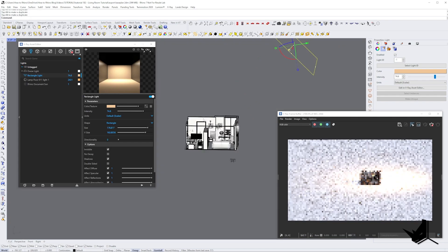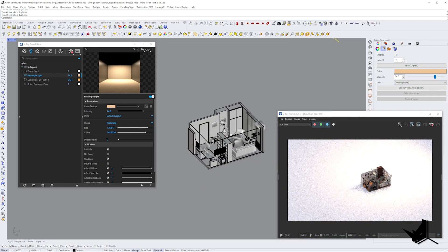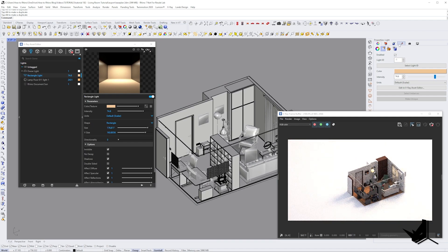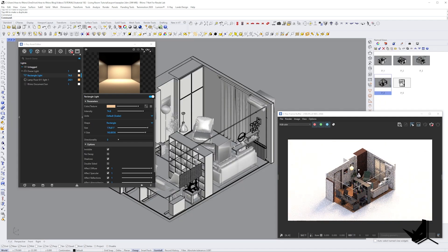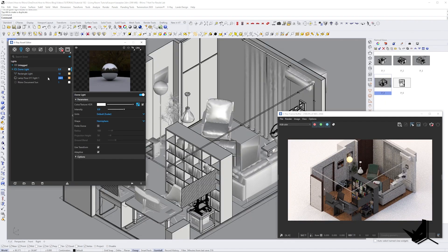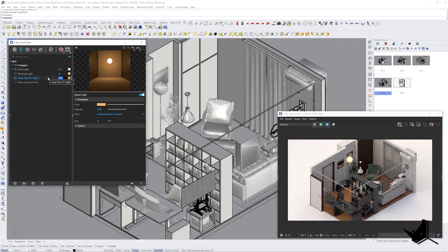For example, I tried using different types of light sources such as rectangular lights to see how they would impact the shadows and highlights in my design.